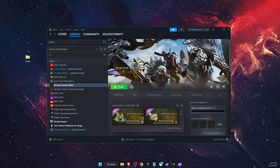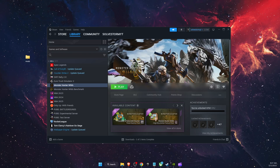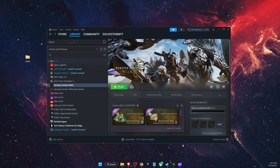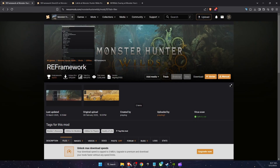Hello guys, in today's video I'm going to show you how to install the Monster Health Bars and DPS Counter mod. First of all, you want to go ahead and install some mods — you want to go to your browser.